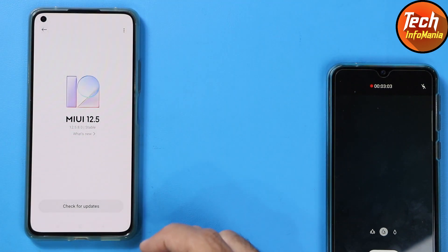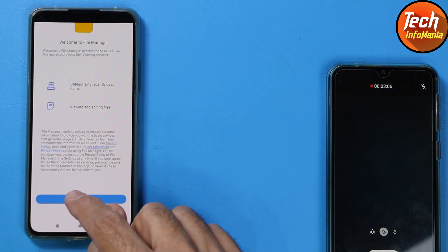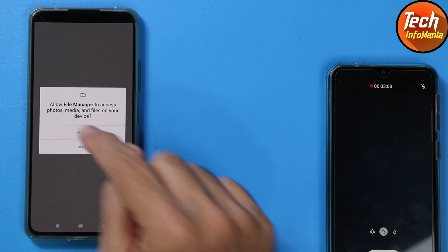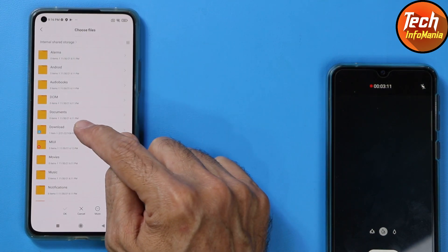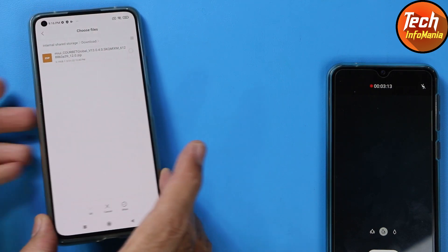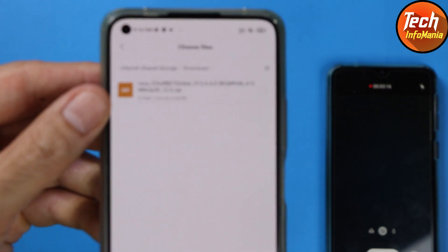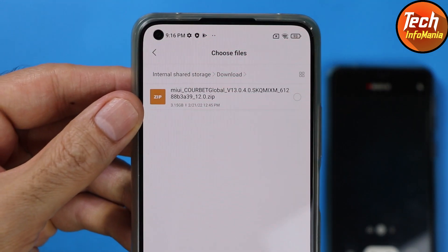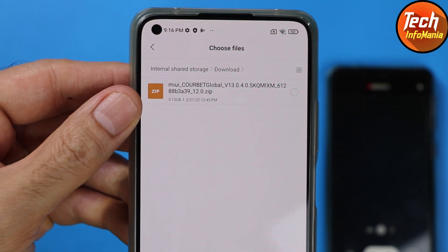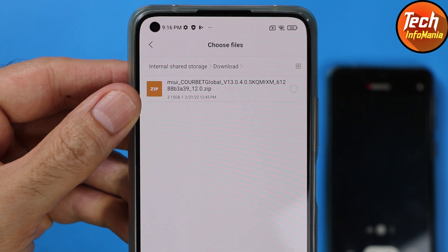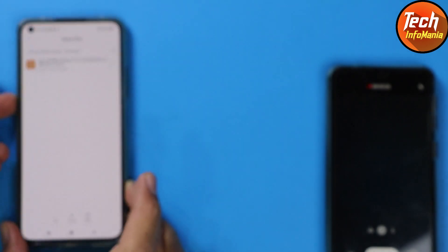Then tap the three dots and choose 'Update package'. Tap 'Choose update package' and the device will automatically go to the file manager. Tap agree and continue, then allow. Tap the Downloads folder because the ROM will be in the downloaded folder. You can see the file: MIUI — the codename 'corbett' is the code name of the Mi 11 Lite global version — 13.0.4.